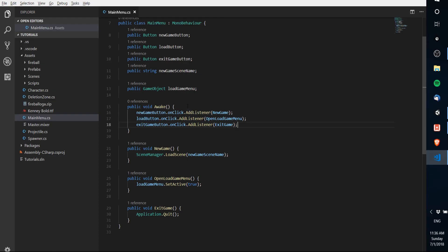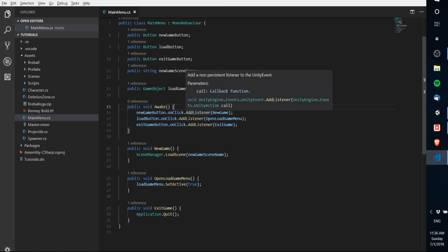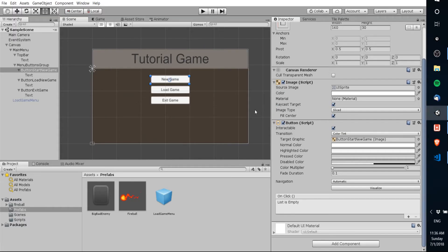It might also be a good idea to do some error checking — make sure the button references are not null before you try to set listeners on them, or else you'll run into runtime errors. You could do something like: if newGameButton is not null, add the listener; else write a debug message to the console letting you know that no button reference is set up.